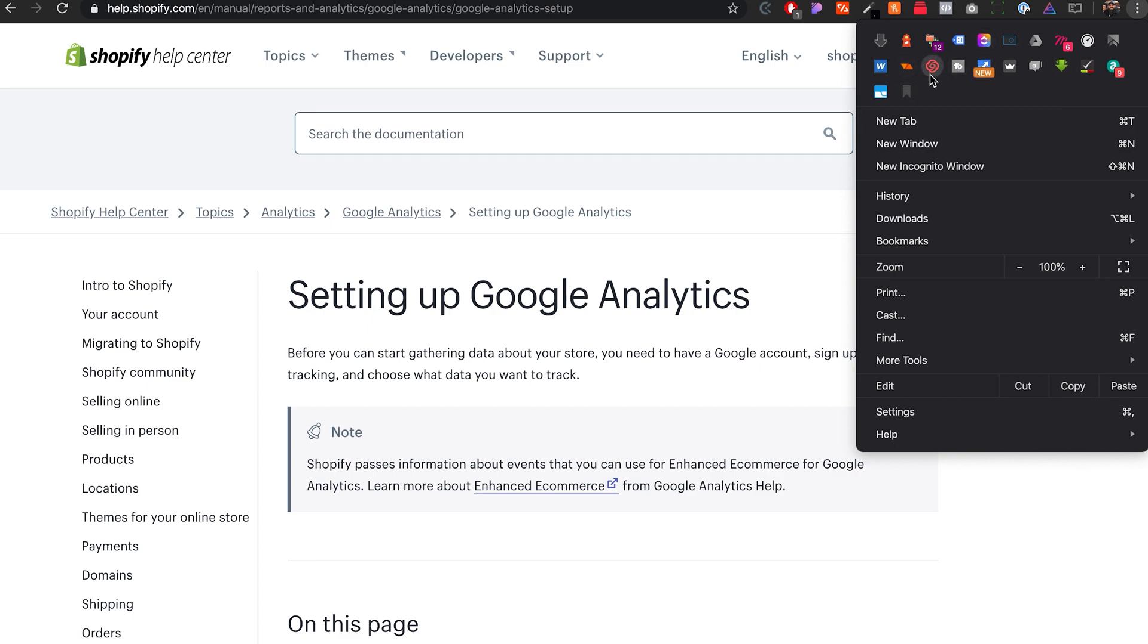But ours is not going to work because our URL, we haven't purchased that yet. So once we actually purchase that and make that live, then we'll be able to track some data.